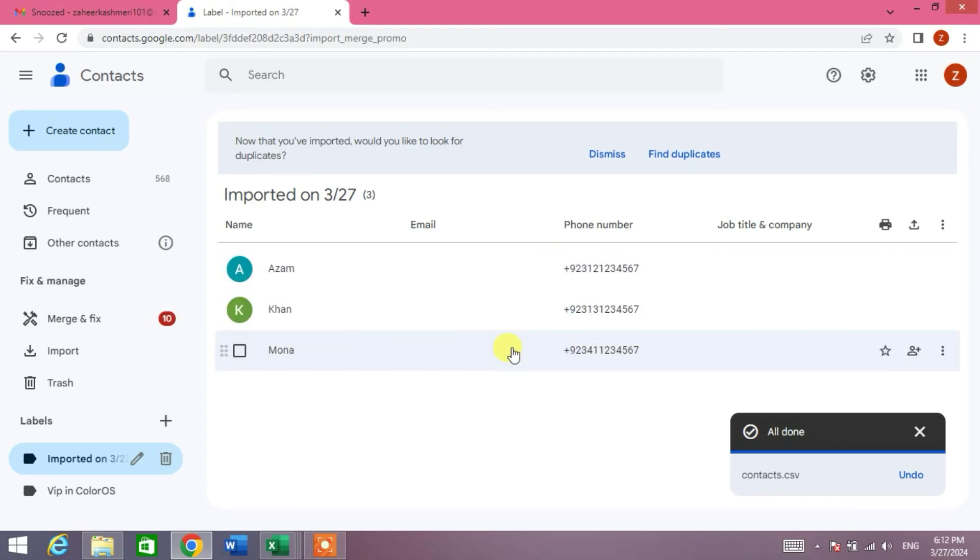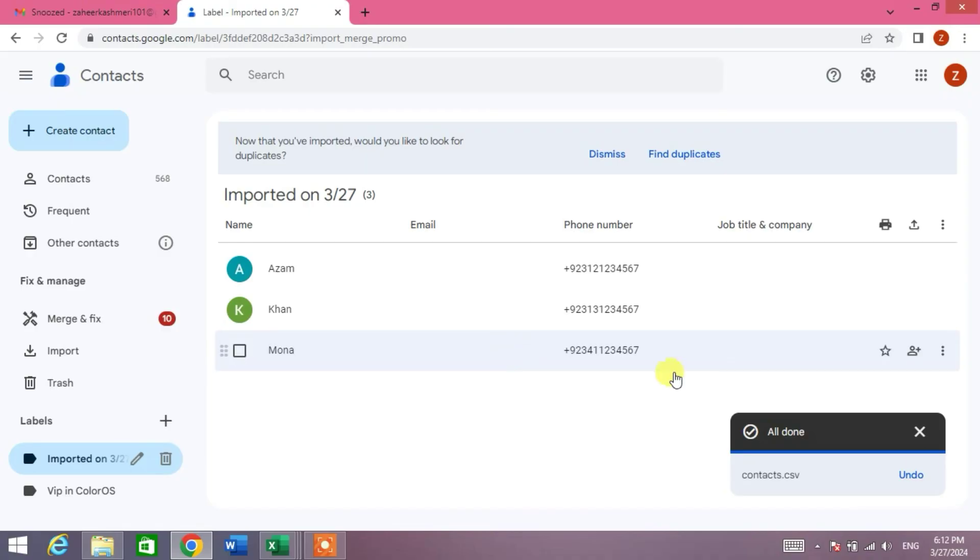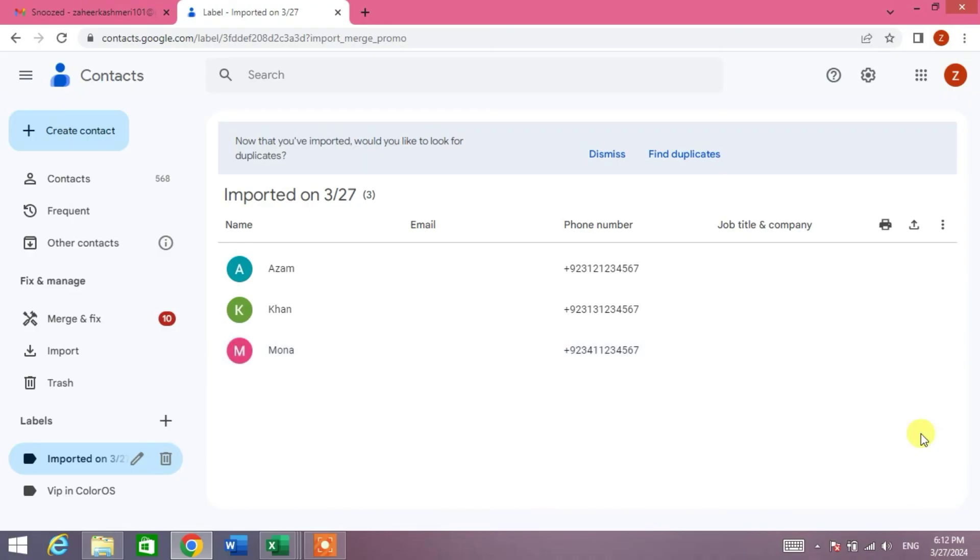So friends, now open your contacts in Android phone and see the contacts in your list. So friends, that's the very easy and simple way to import contacts from Excel file to Android phone. If my video helps you in any way, please subscribe my channel and hit the like button. Thanks for watching, thanks for your time. Take care, goodbye.